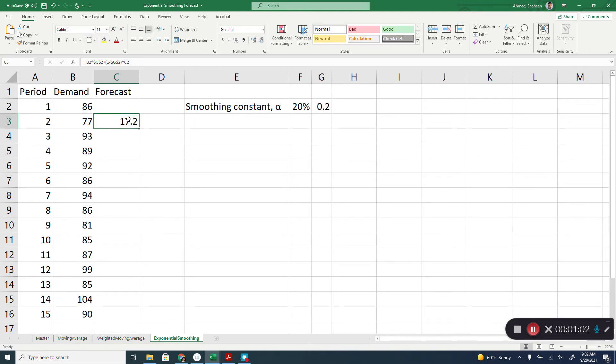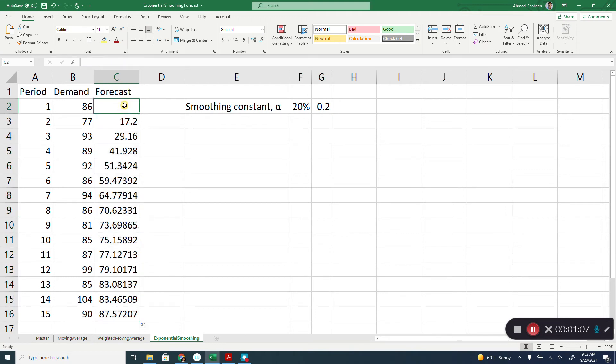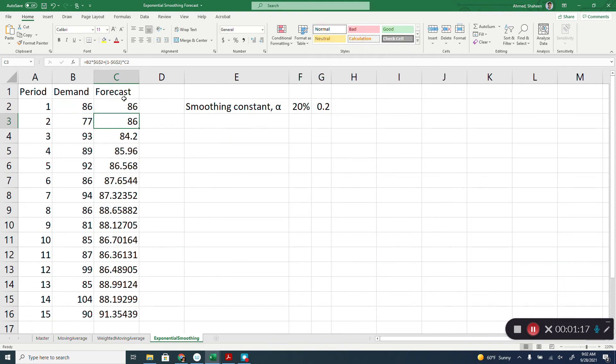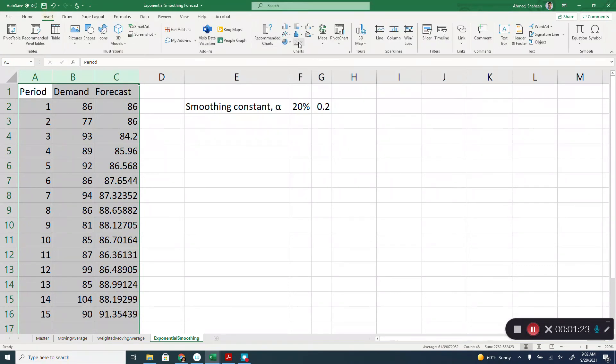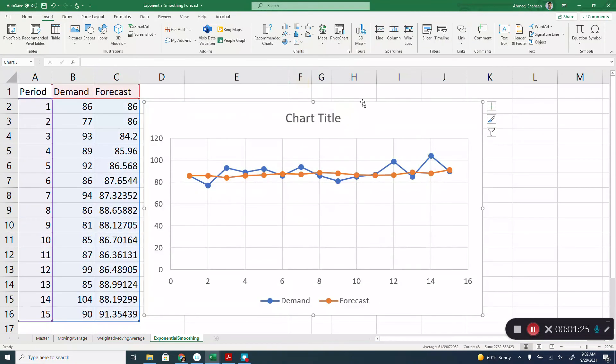So this is the exponential forecasting. Now Excel doesn't see anything, it uses zero instead of that. Because we don't have anything, we can use the demand for the previous period to get a better prediction. So if we plot this, you will see how and why it is called exponentially smoothing.